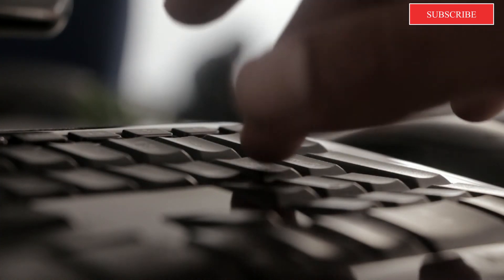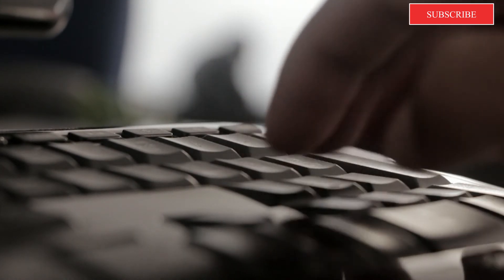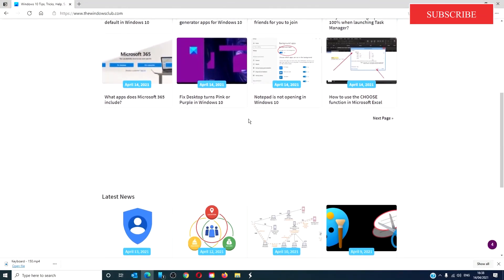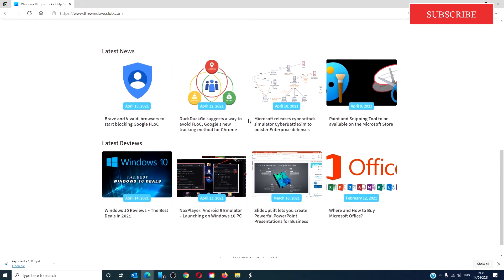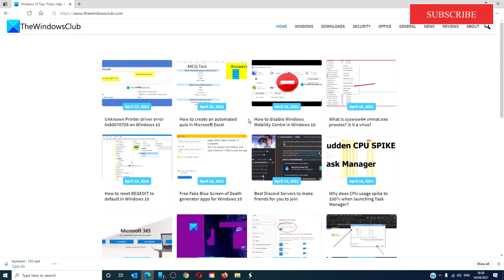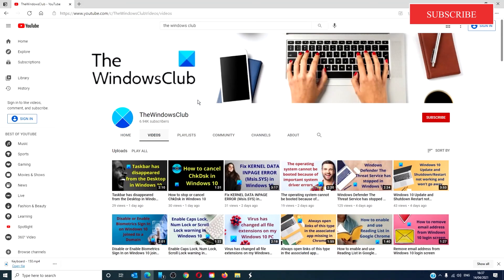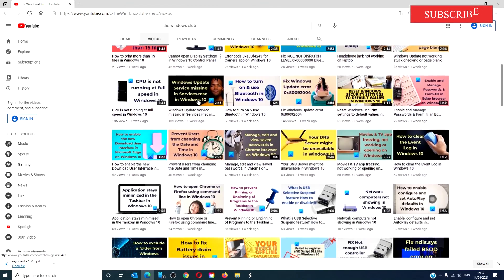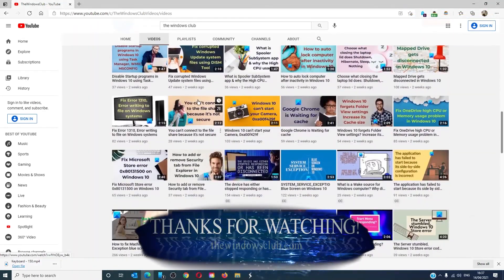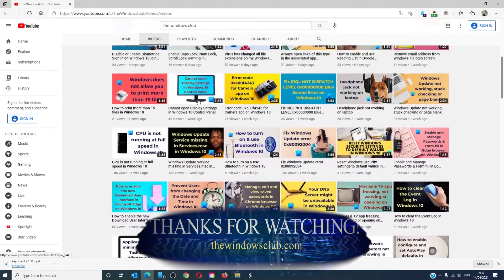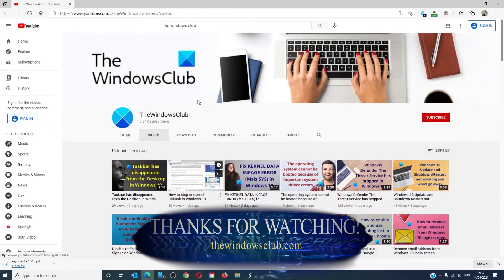For more helpful tips to maximize your Windows experience, go to our website thewindowsclub.com. Give this video a thumbs up and do not forget to subscribe to our channel. Thanks for watching and have a great day.